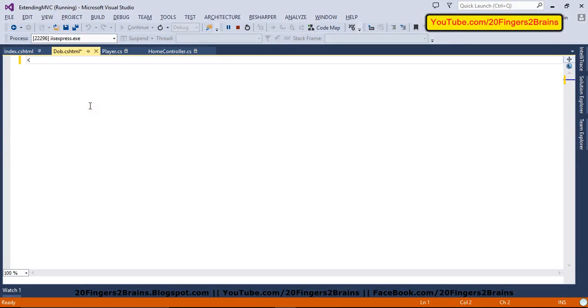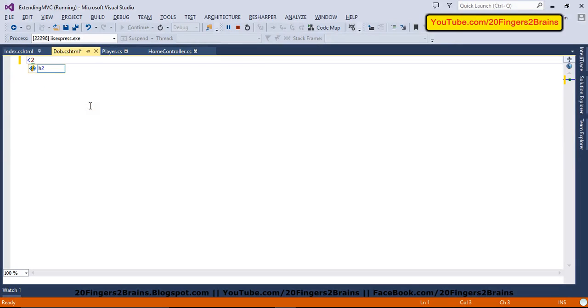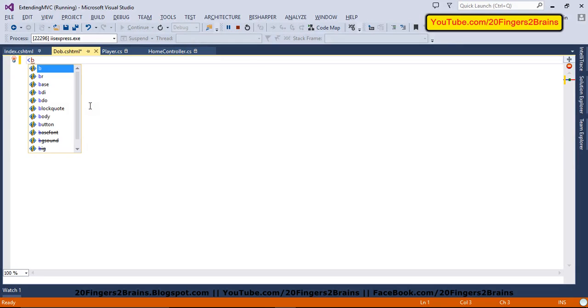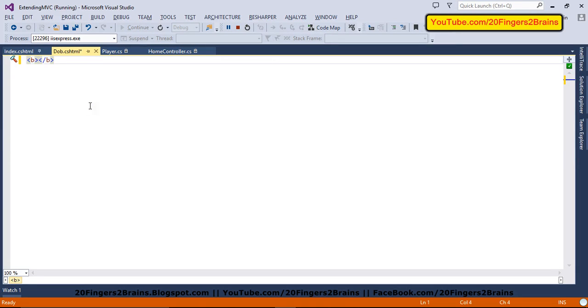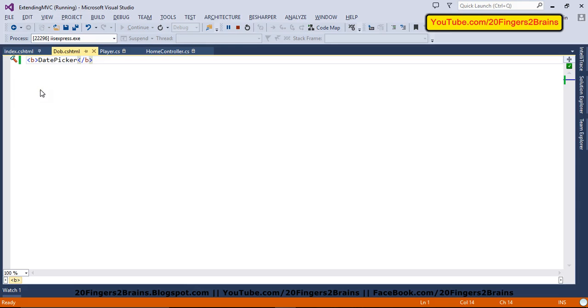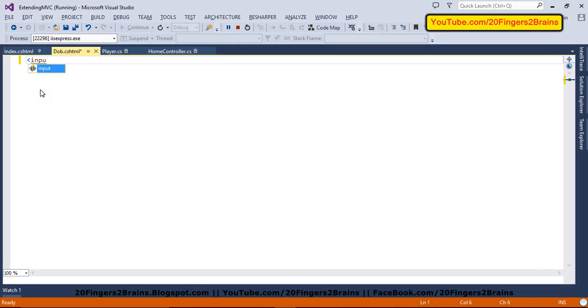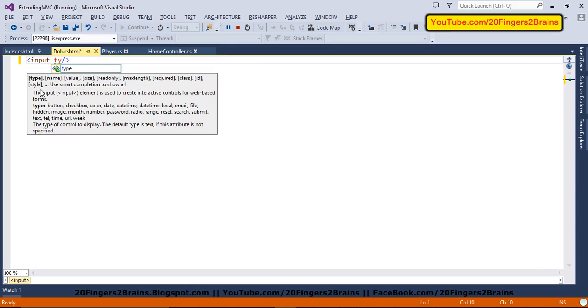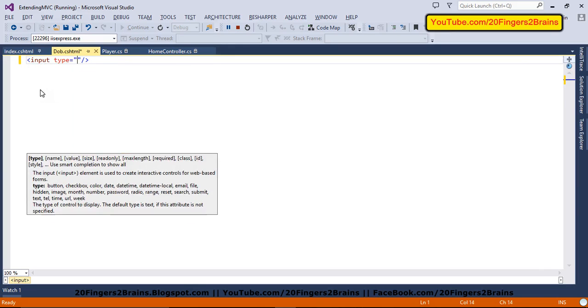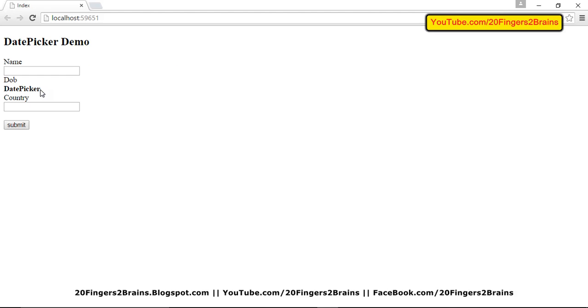So what we are going to do for reference, whether it is calling DOB or not, we'll add one bold tag and we'll write date picker just to check whether it is calling our editor template or not. So you can see it is calling our editor template. So now inside this, we are going to render date. If I refresh, you can see the date has been rendered.